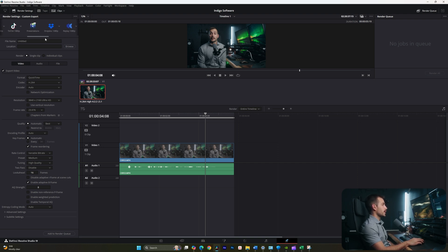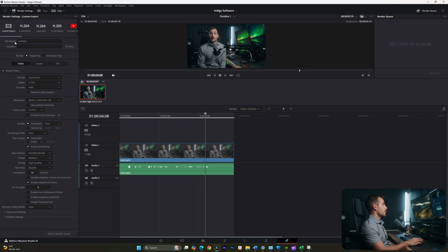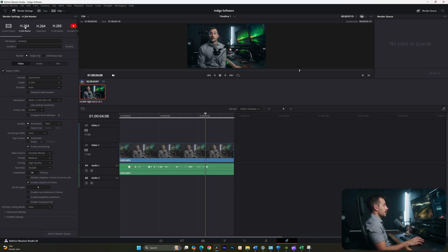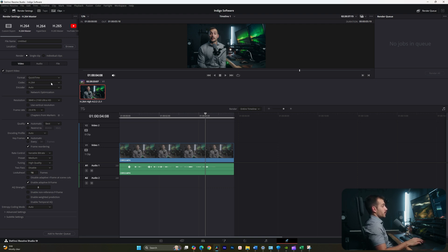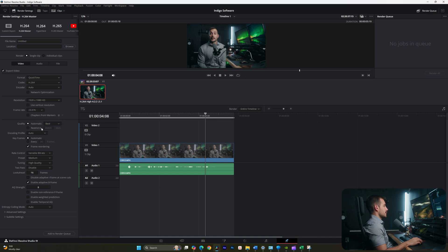And DaVinci Resolve makes it really easy with the export templates. In a lot of cases, especially if you're exporting for social, you may just do the h264 master. So this is an h264 compression codec. And this is going to basically give you some reasonable settings that you can probably just leave on. Maybe I'll change the resolution down to 1080p.